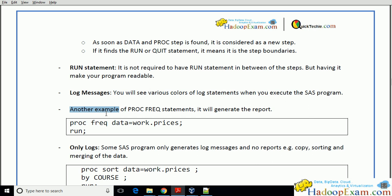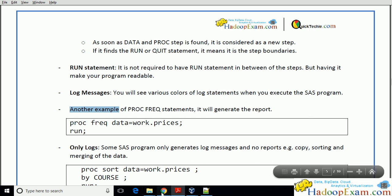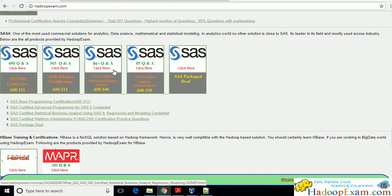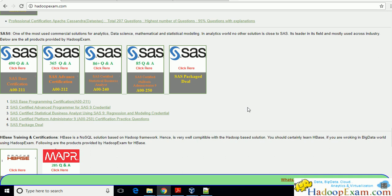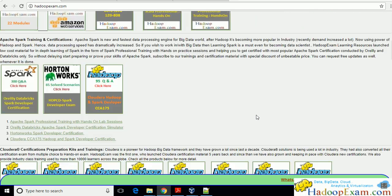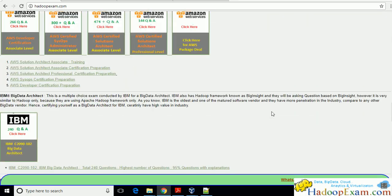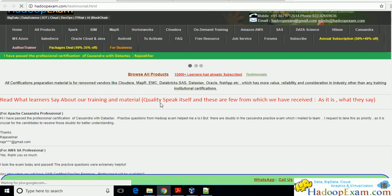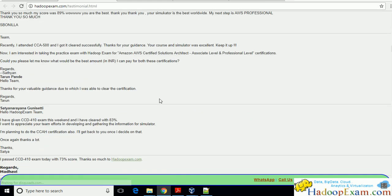Thanks for watching — I hope you liked this session. If you are watching on YouTube, don't forget to subscribe. Also visit HadoopExam.com where we provide various Hadoop certification preparation materials and SAS certification preparation materials — Base SAS with 490 questions, Advanced SAS with 365 questions, and SAS for Clinical with 86 questions. We have more than 30,000 subscribers. Keep watching and check out the testimonials from people clearing various certifications. Let's continue in the next session with the remaining part.